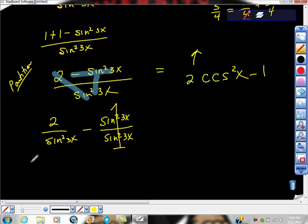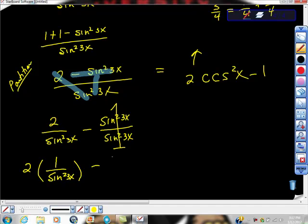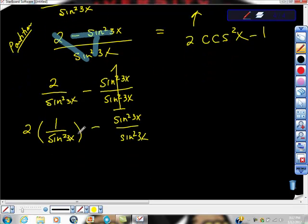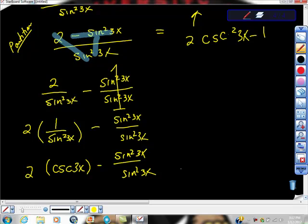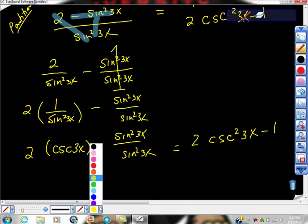I'm going to pull the 2 out and write this as 2 times 1 over sine squared 3x, minus 1. Now, 1 over sine squared 3x is cosecant squared 3x. So this becomes 2 cosecant squared 3x minus 1, which equals exactly the right-hand side. I think we've won this fight.